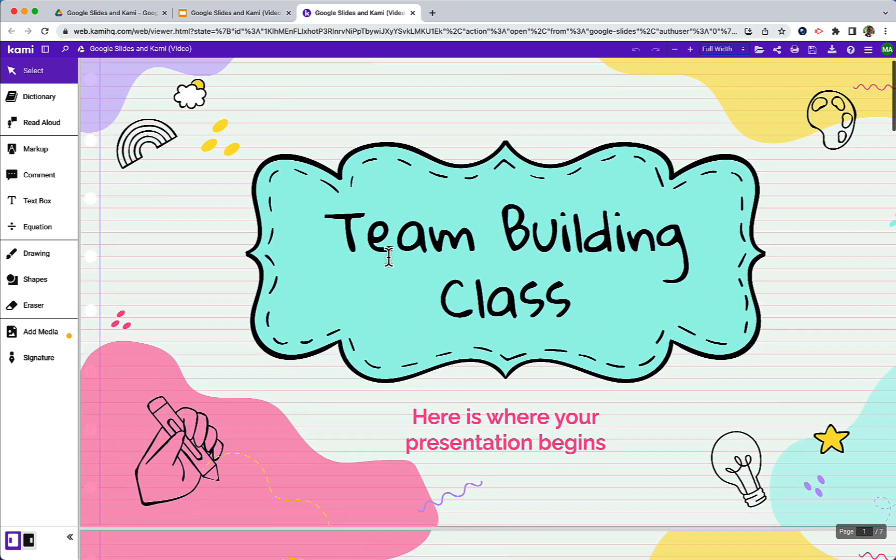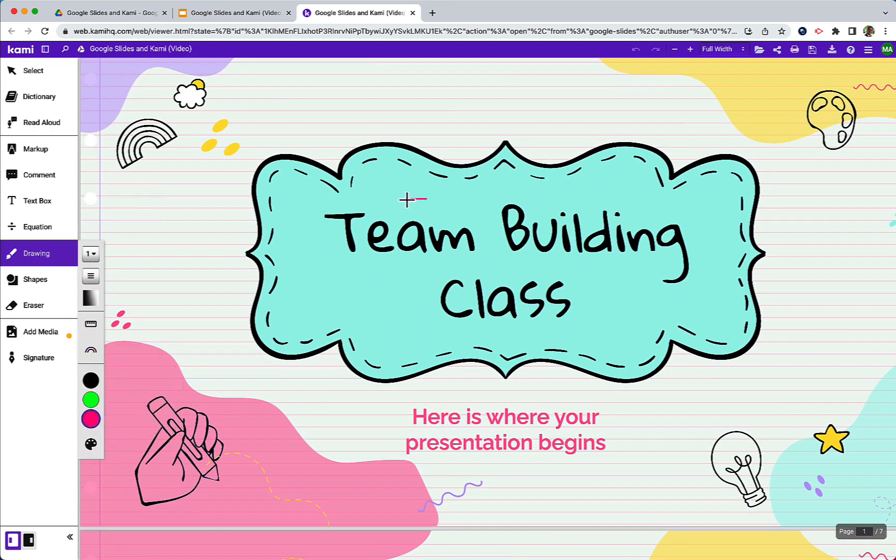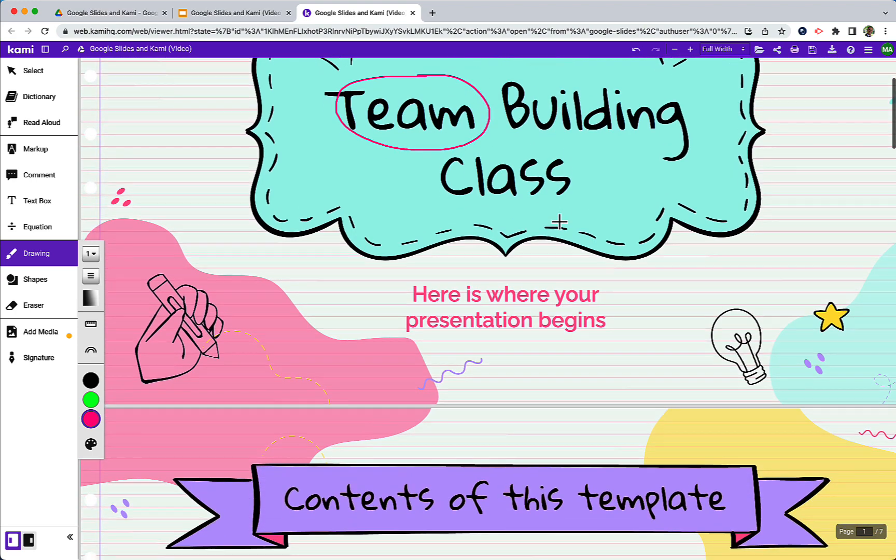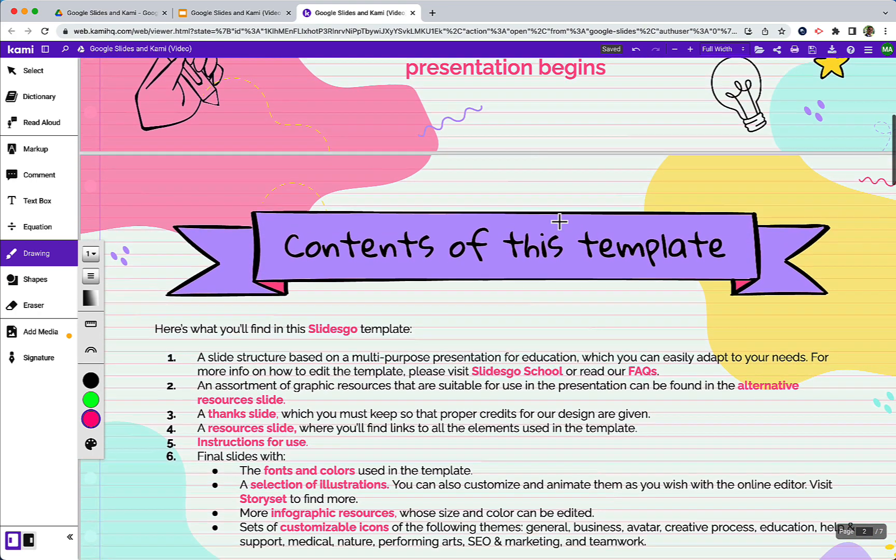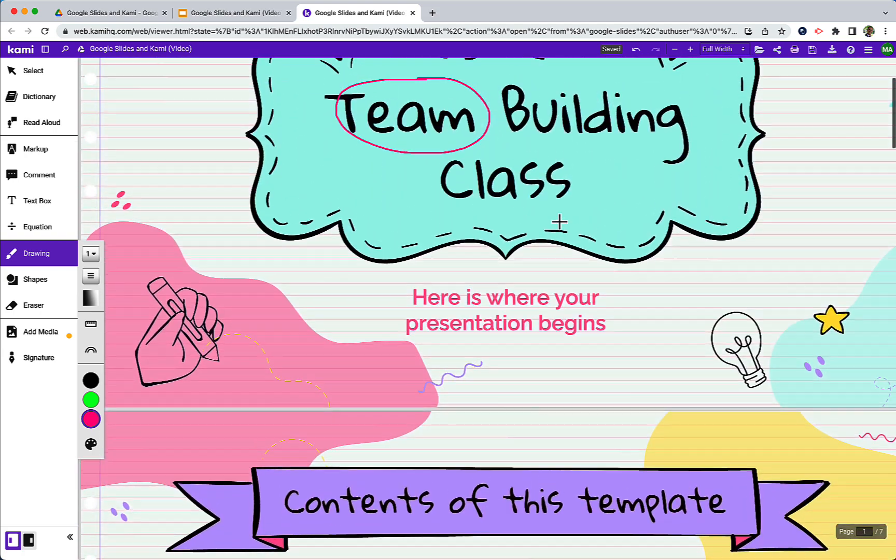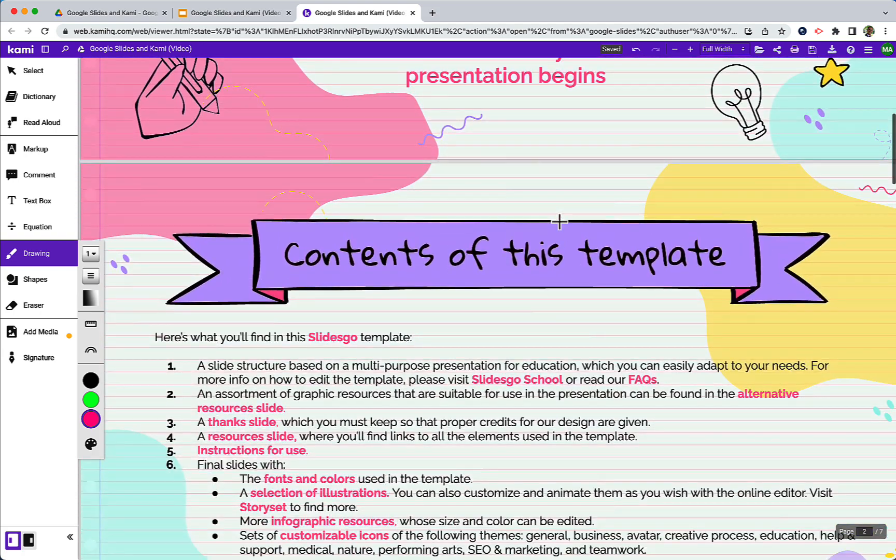So if I make any annotations let's grab the drawing tool and I'll go ahead and circle the word team. What's great is that all of these annotations will stay with the content as I slide around.